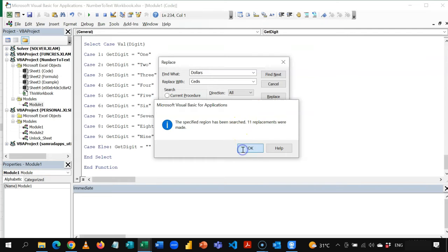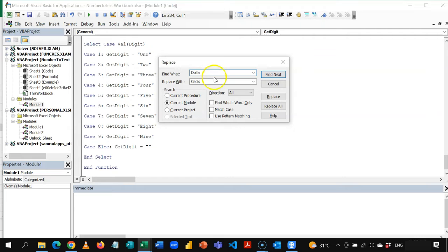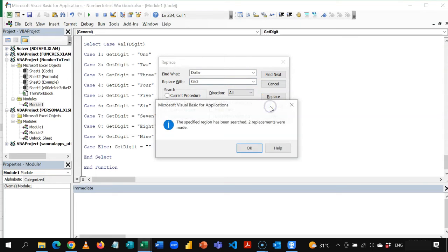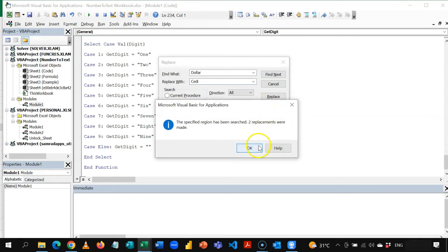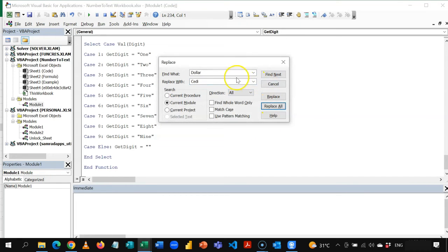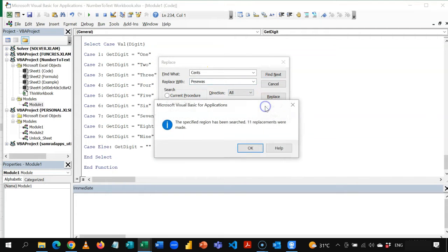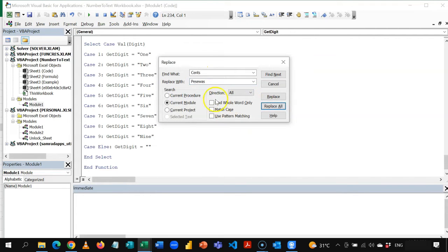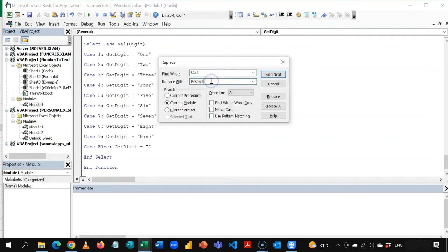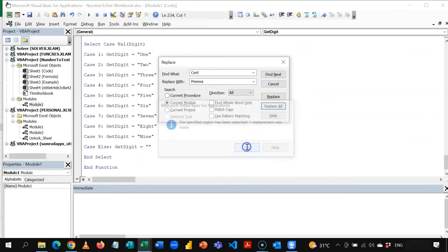Then there's also an instance for a dollar. So this would also be replaced with cedi. So I'll replace this one as well. Then the decimals instead of cents. I'm going to replace this with pesewas. So cent to pesewas. And then finally, I'll do cent to pesewas and replace this as well.